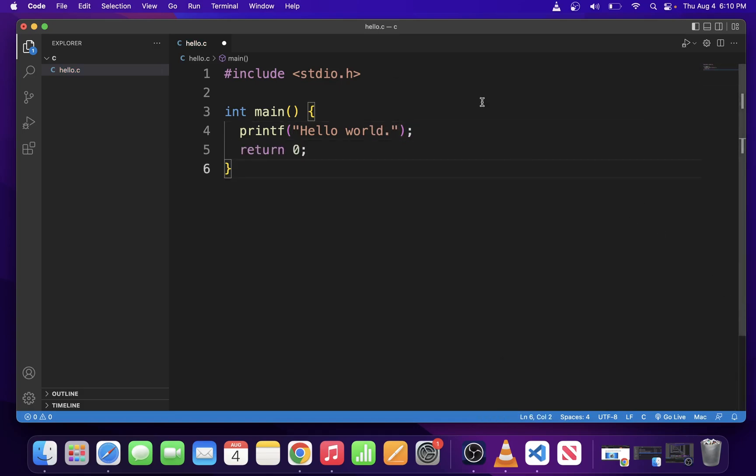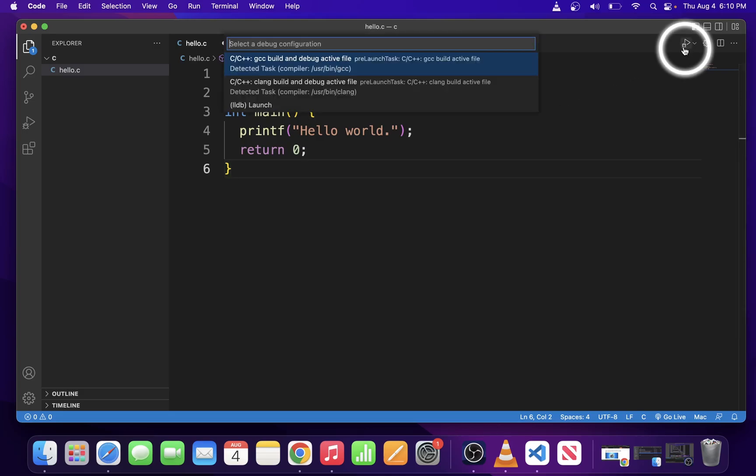When we installed Code Runner in a previous step, it added this play button in the upper right corner. You can build and run your C program from there, but it also allows you to choose which compiler you want to use. In this example, I'm just going to go with the GCC compiler. Go ahead and click on the first option.